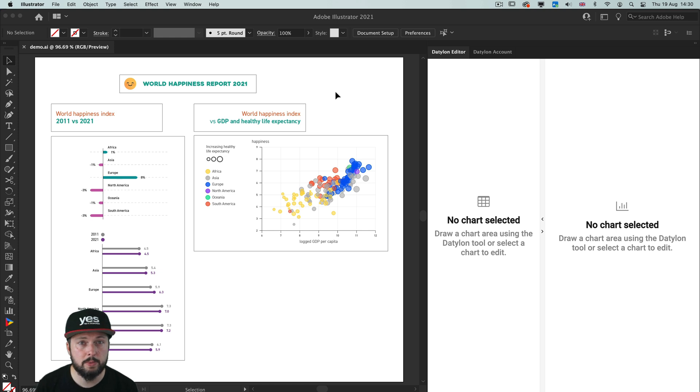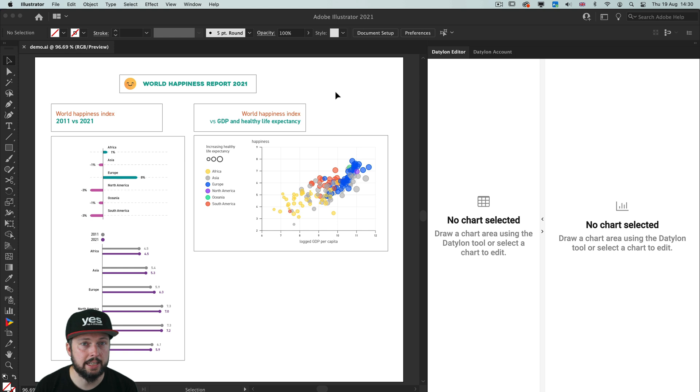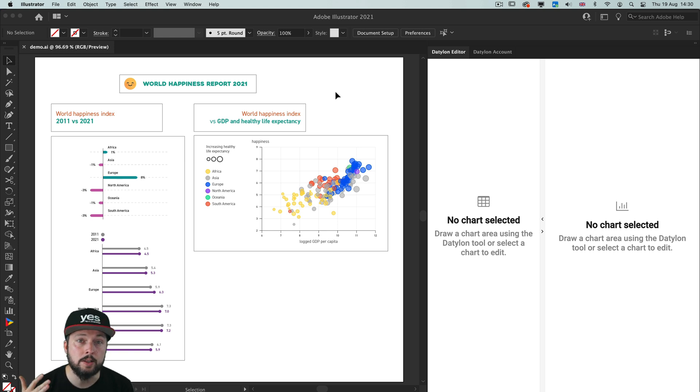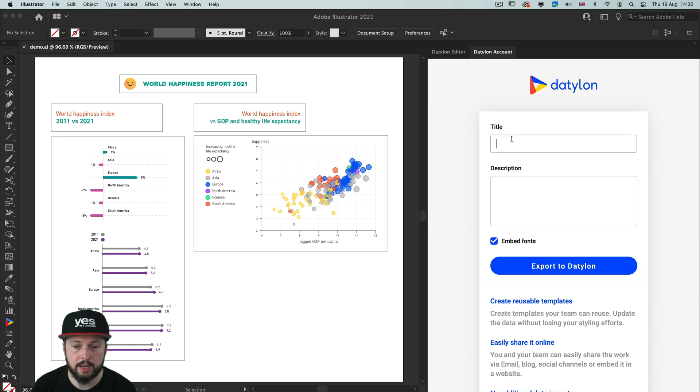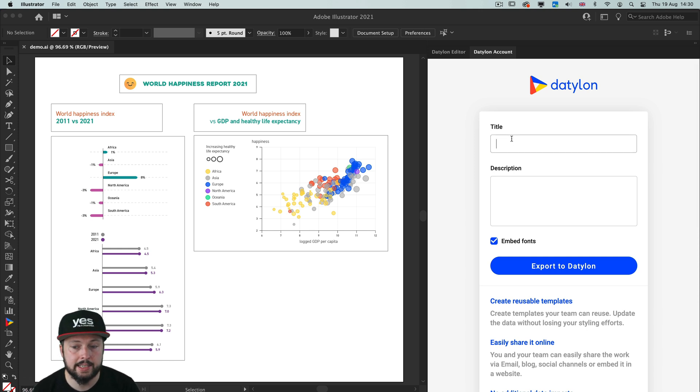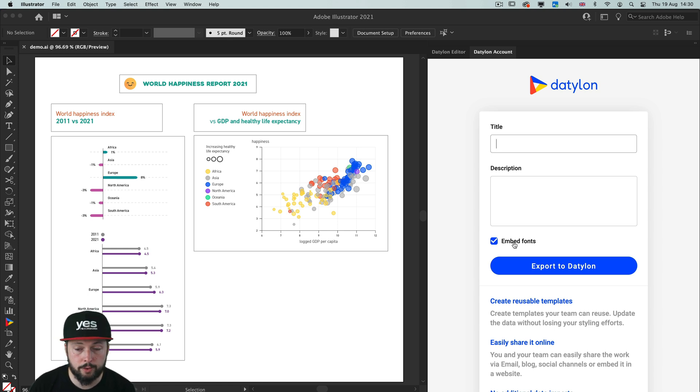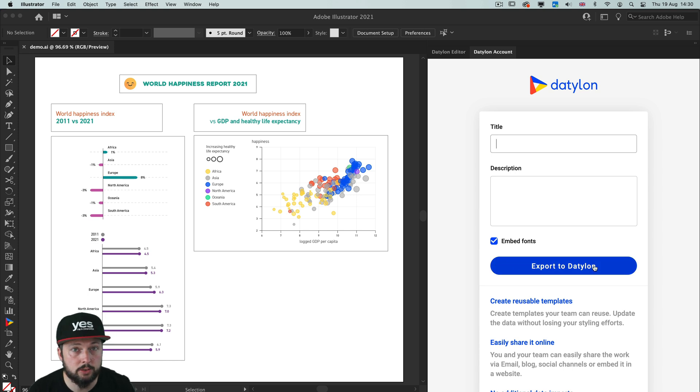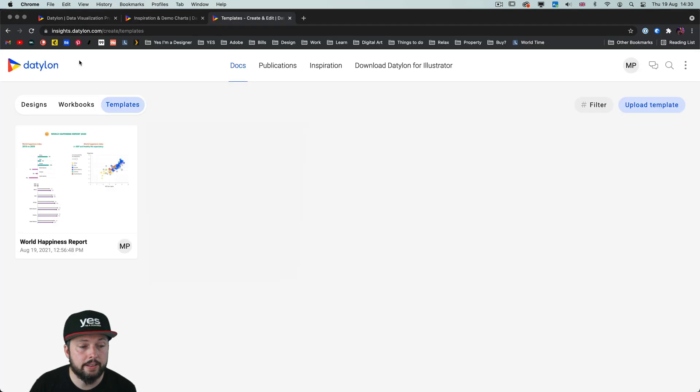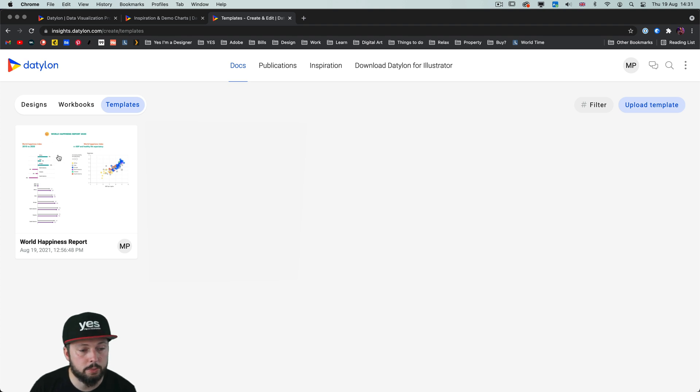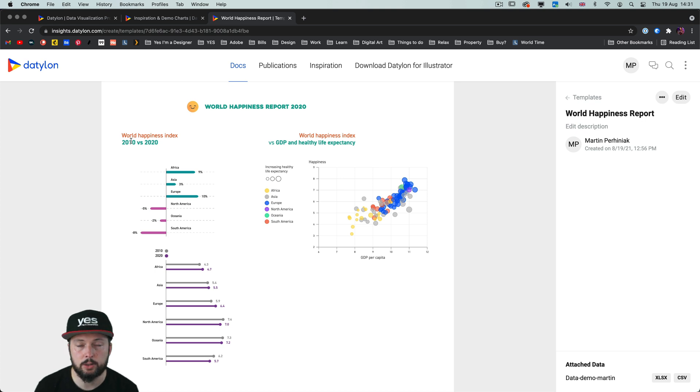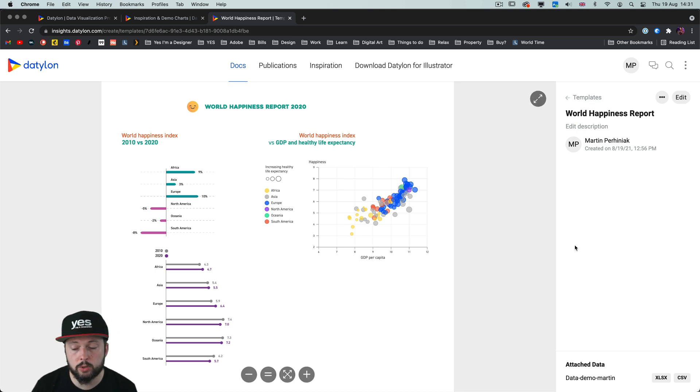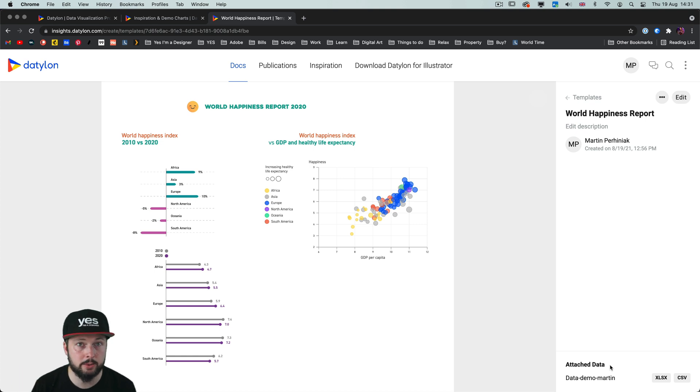And there's one final thing worth mentioning. That you can also create templates for Datilon. That either you or others in your team will be able to access and use. And the way you can do that is by using the Datilon account panel where you can give your chart a title and some description maybe, and even include the fonts that you worked with. And once you are ready you just have to hit export to Datilon. But since I've already done this, I can just show it to you here in the browser. We have the world happiness report right here with all the charts and all the information. And it even stores the attached data or those spreadsheets in the cloud. So everyone else can access it as well.